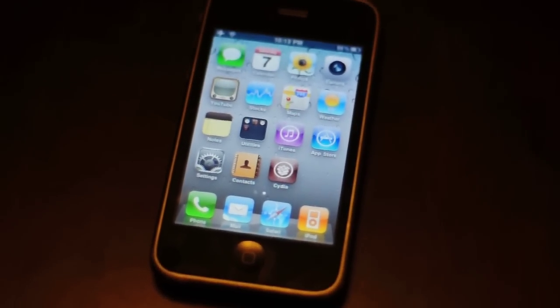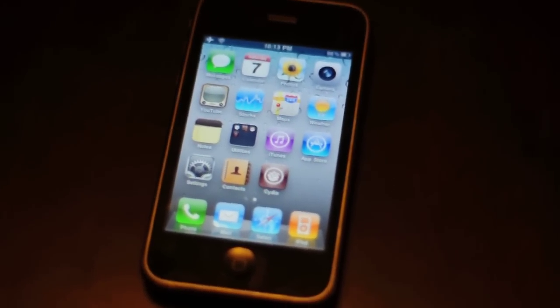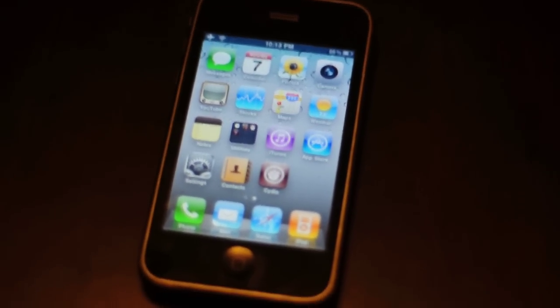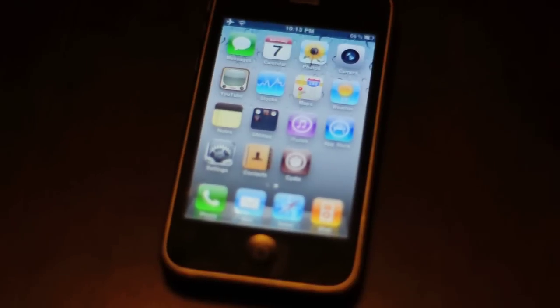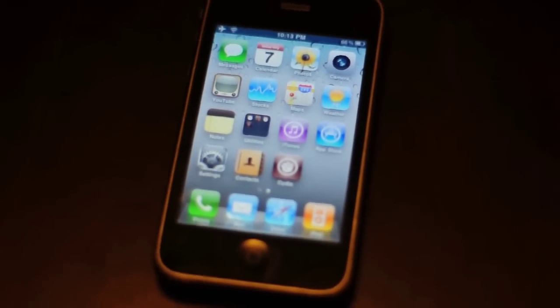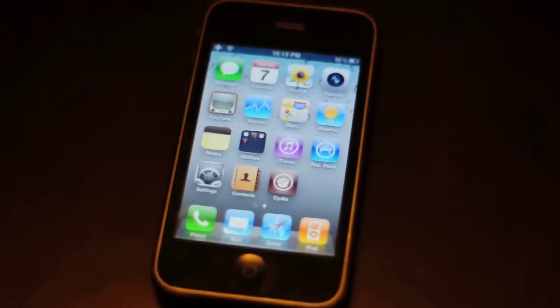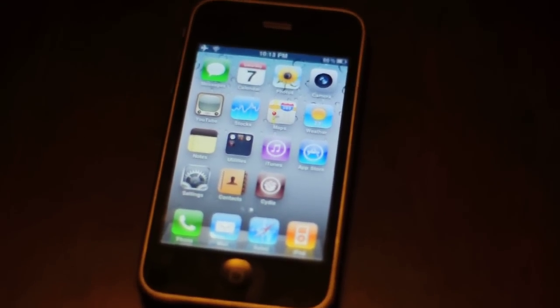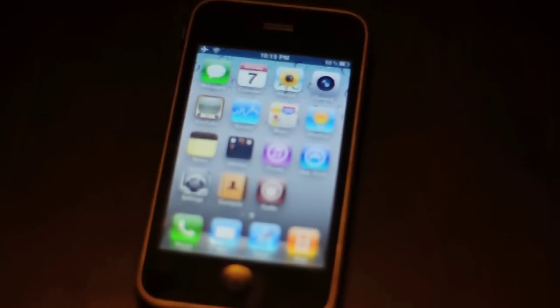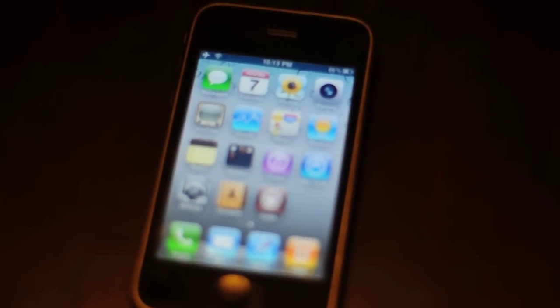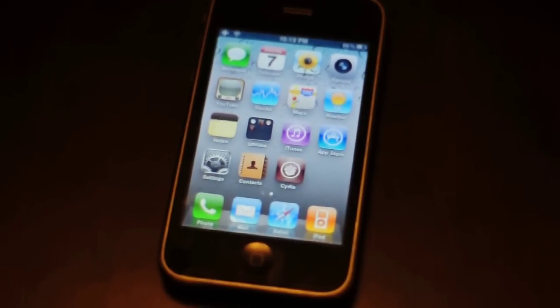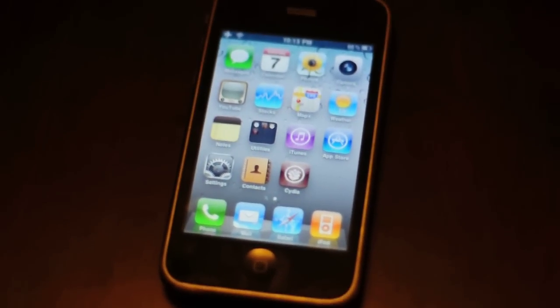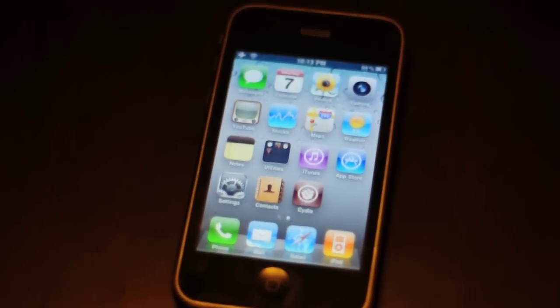So there you have it, that is the product I am selling for you. The iPhone 3GS black 16GB jailbroken and carrier unlocked. Thank you very much and if you have any questions please email me and I will be happy to answer them.